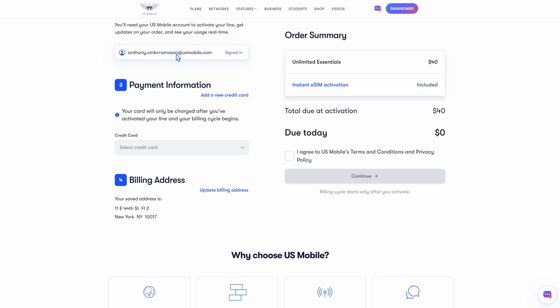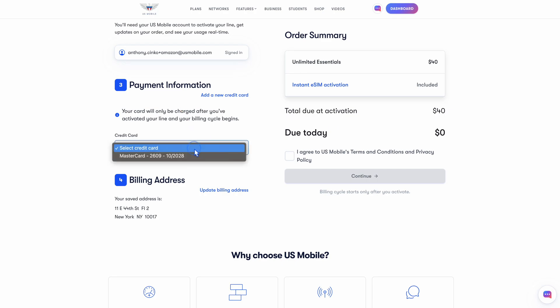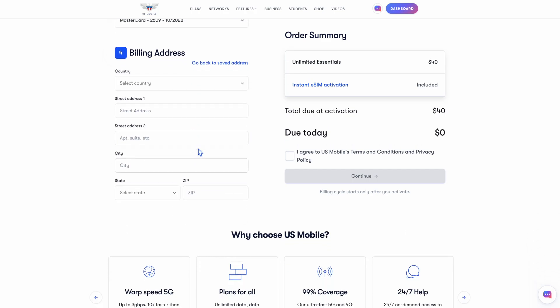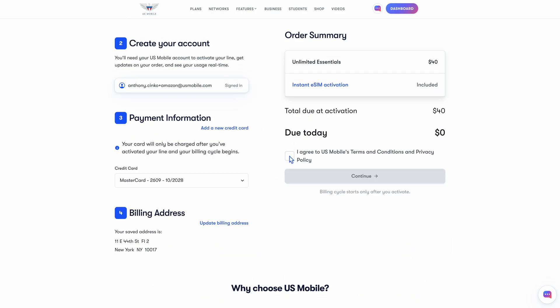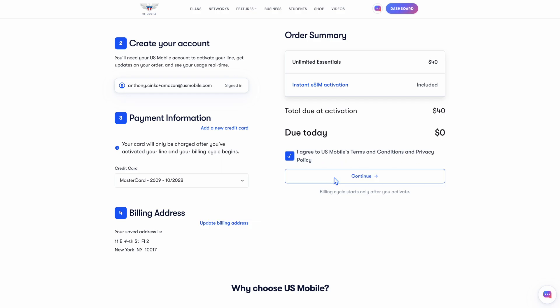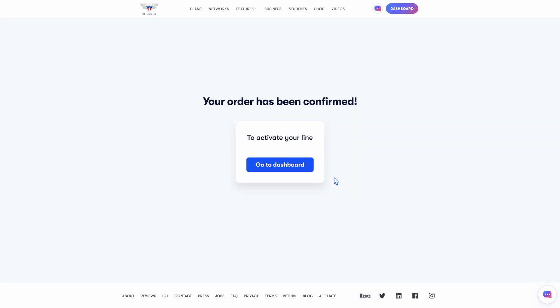Now, for payment, of course, if you already have one on file, you can select it from the drop-down menu. Otherwise, just select add a new credit card, and you can put in your information right there. Once that's filled out, make sure your billing address is up to date. Ensure it's the one that matches the card that you've provided for this transaction. Finally, just agree to our terms and conditions, privacy policy, and hit continue to continue with this process.